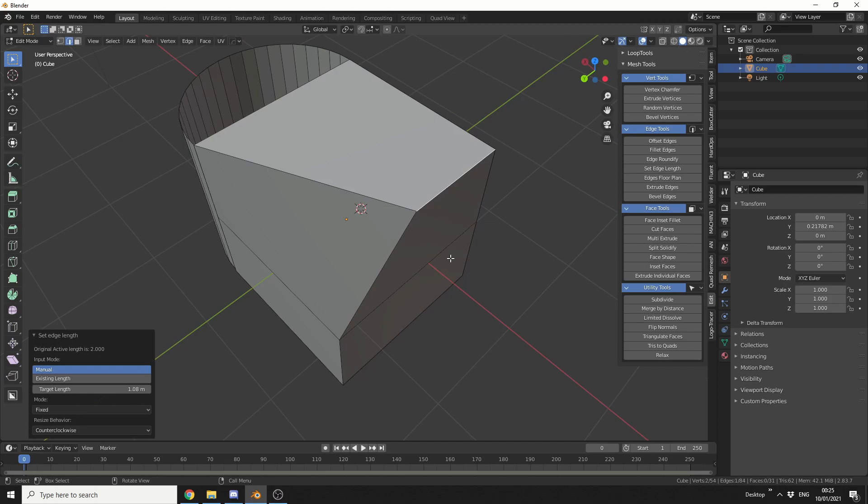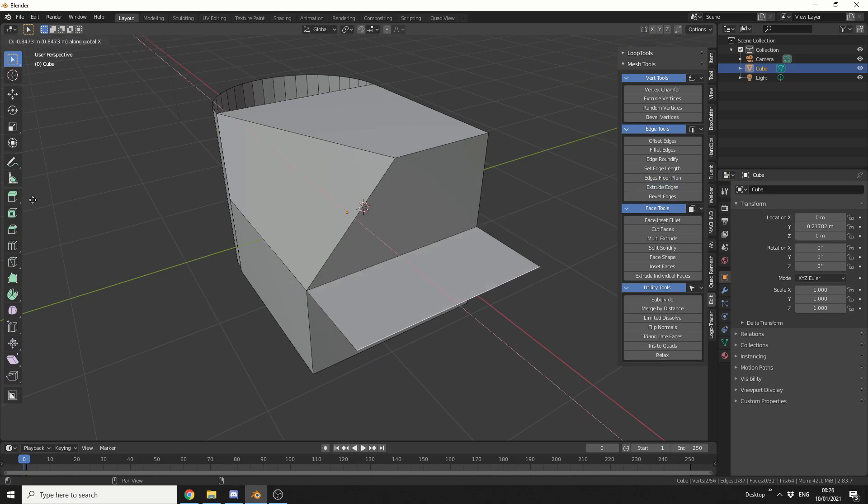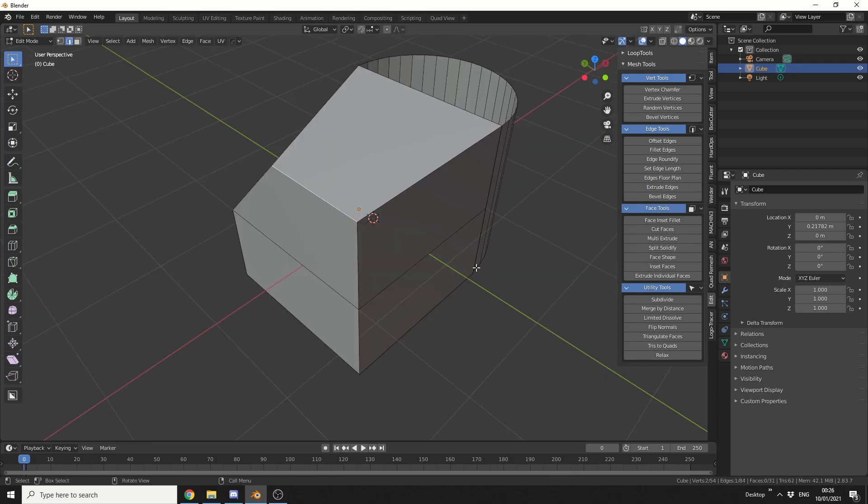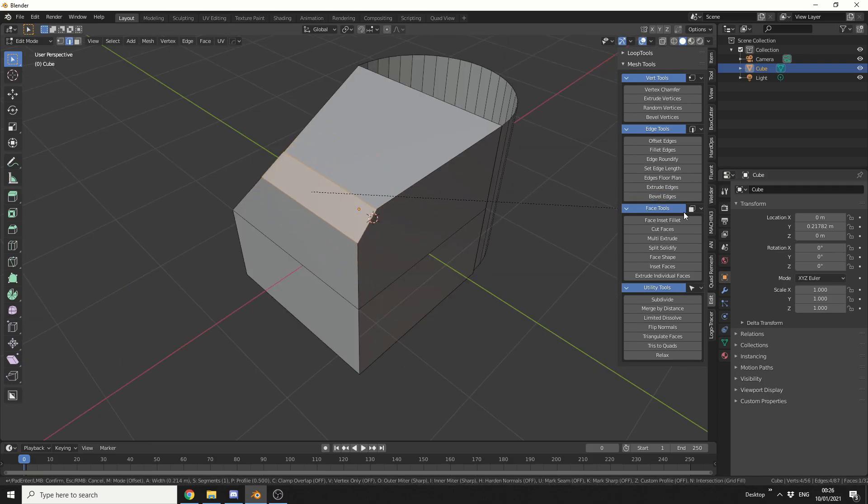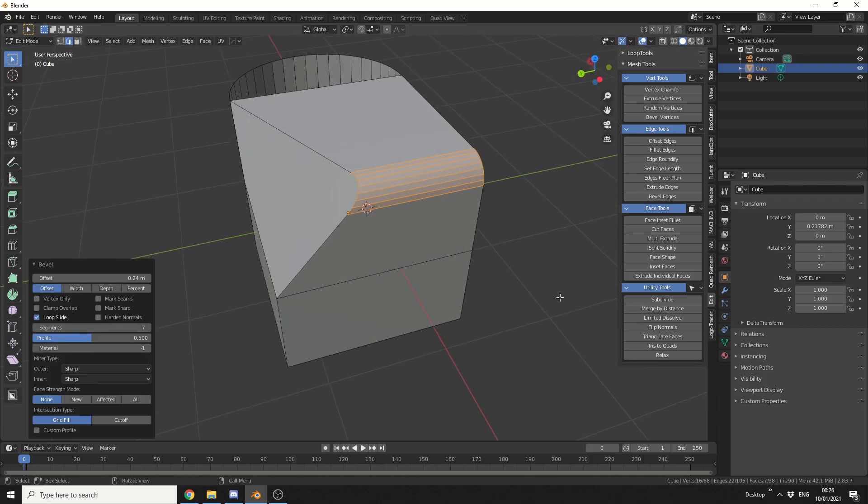Edge floor plan, I'm not entirely sure why you would use it or how it would come in handy but it kind of flattens everything out. Extrude the edges is pretty obvious. It extrudes the edge nice and easy. I'll quickly undo this. And of course you've got bevel edges. If I select this edge, I can bevel and I can use the middle mouse button to quickly bevel it. Nice and easy.